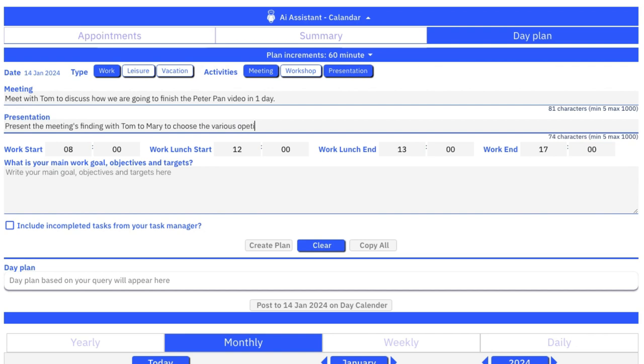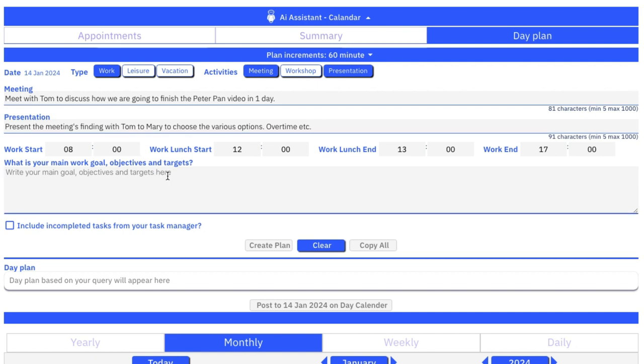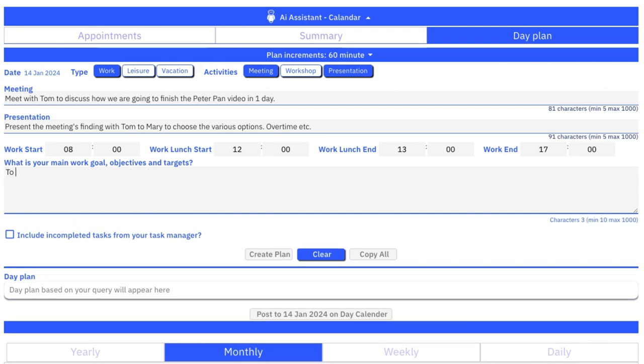The user has the opportunity to include information from their tasks by clicking the checkbox. It will look for any tasks that need to be done and include those tasks in the schedule.